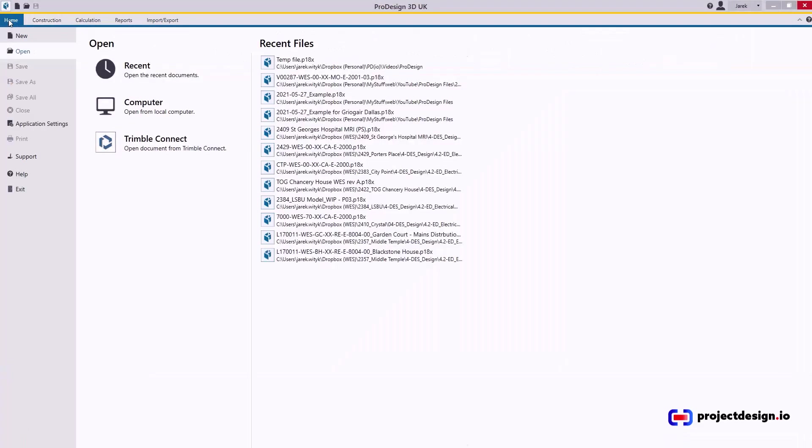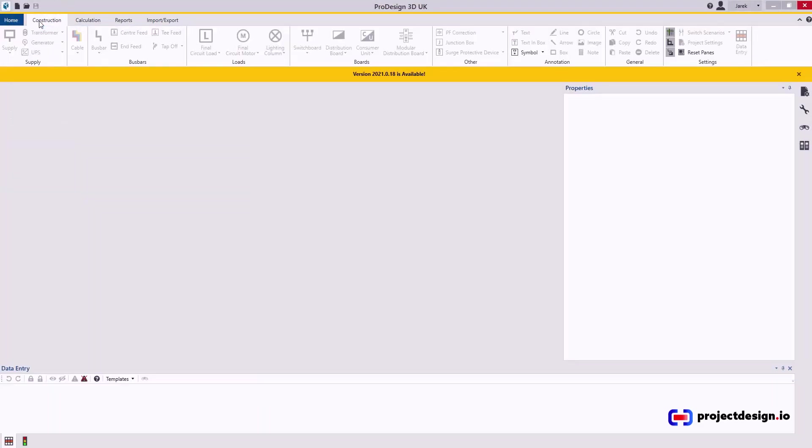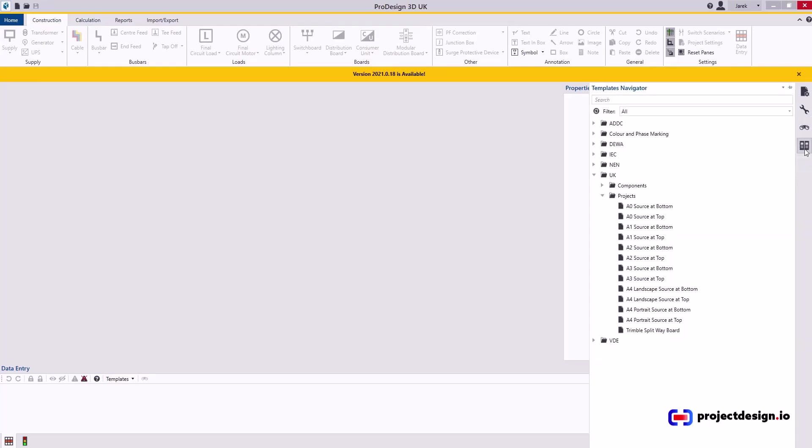So if you're in a different tab, go to Construction tab, go to Templates Navigator, open Projects if they're not already open. And now we've got option to either Edit Existing or Create New.